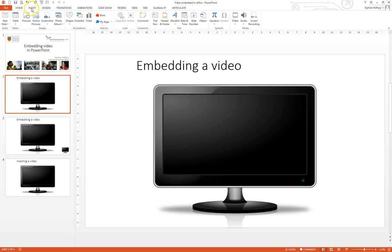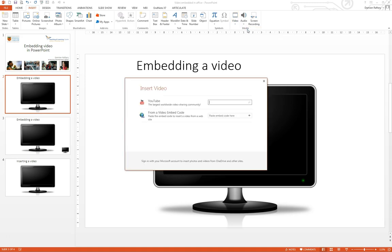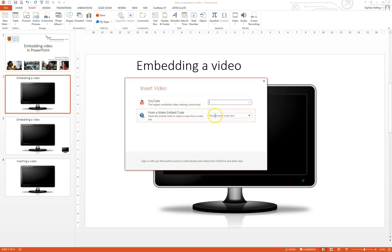From the insert menu choose video, and if Microsoft Internet Explorer is your default browser when you click on online video you'll have two options to either search YouTube directly or to paste an embed code.